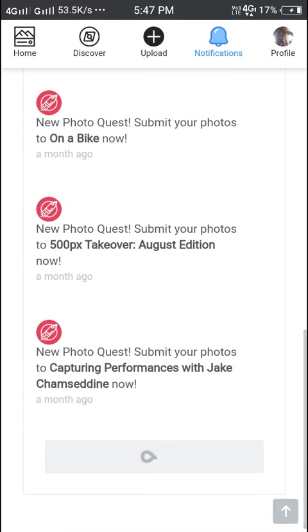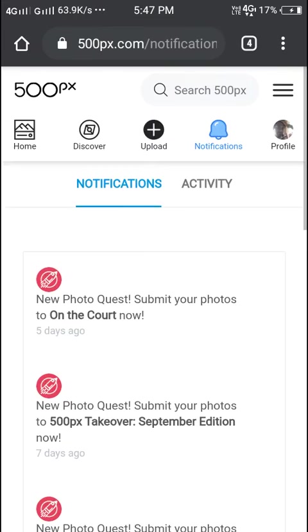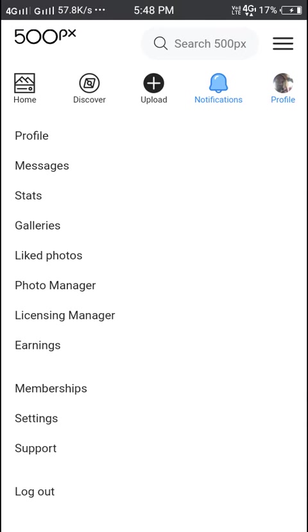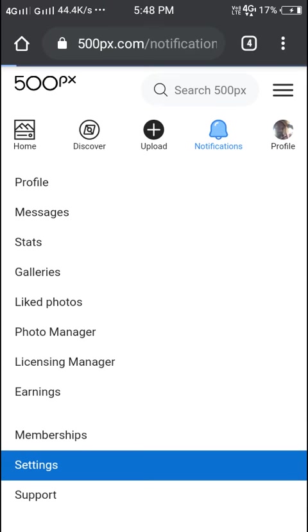Now next we'll go to our profile. Here you can see my profile. I just logged in. Messages, liked photos, photo comments, photo manager, galleries, licensing manager, earnings, memberships, and settings. We'll see the settings.